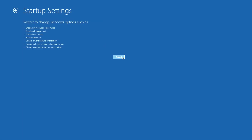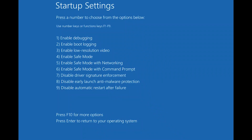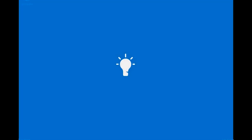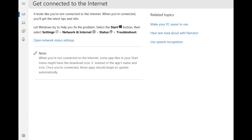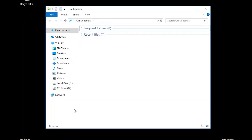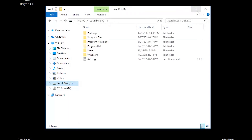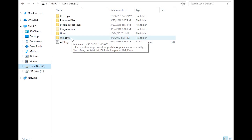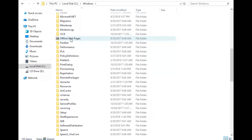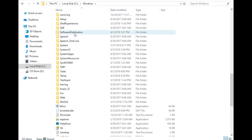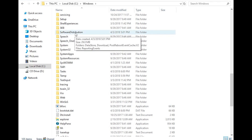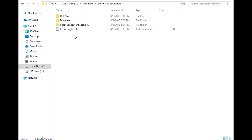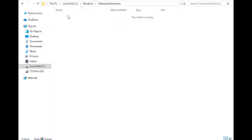Press Restart. Press your F4 key. Open a folder and go to C, open the Windows folder, open the SoftwareDistribution folder, and delete all the contents inside this folder. Now restart.